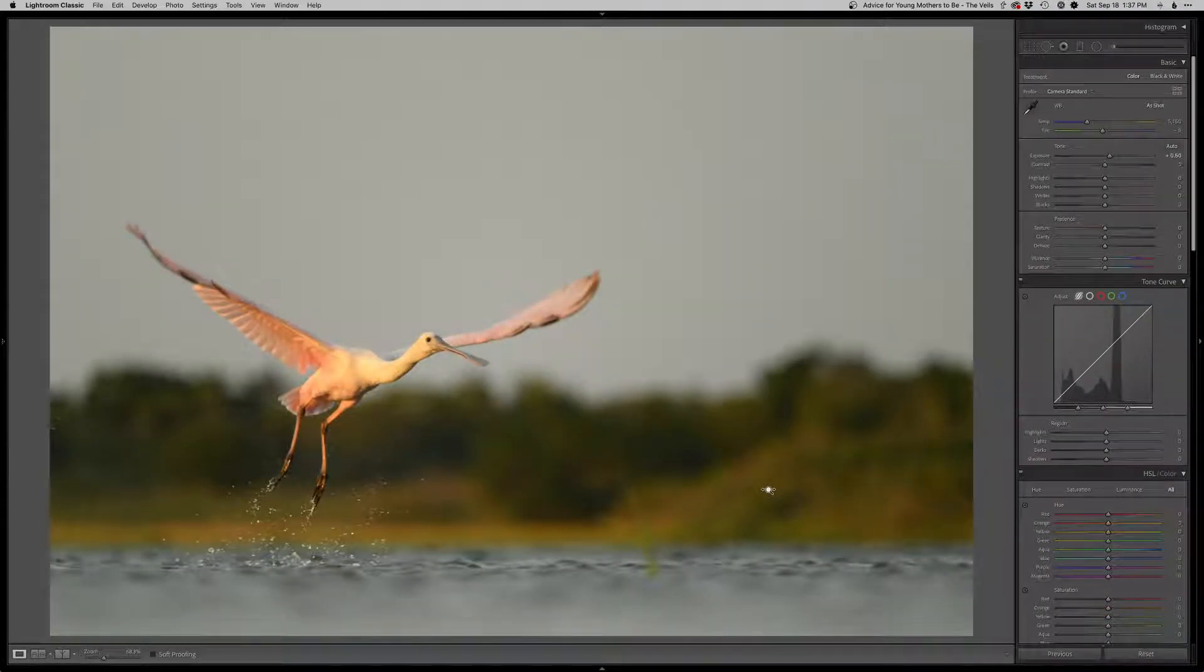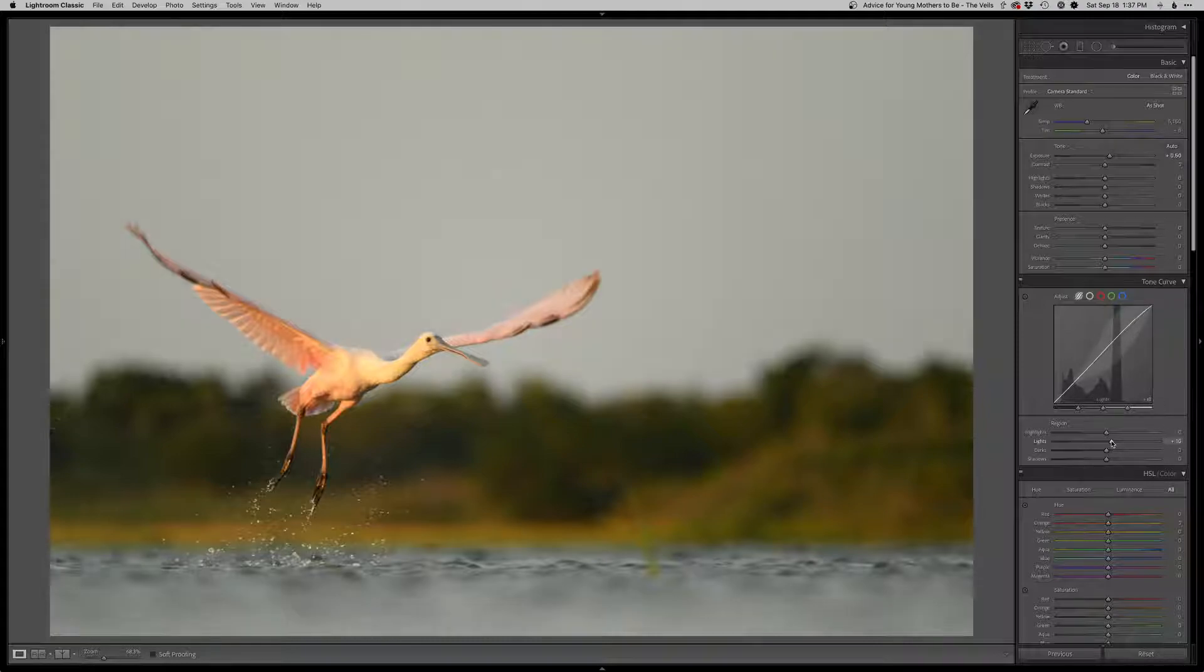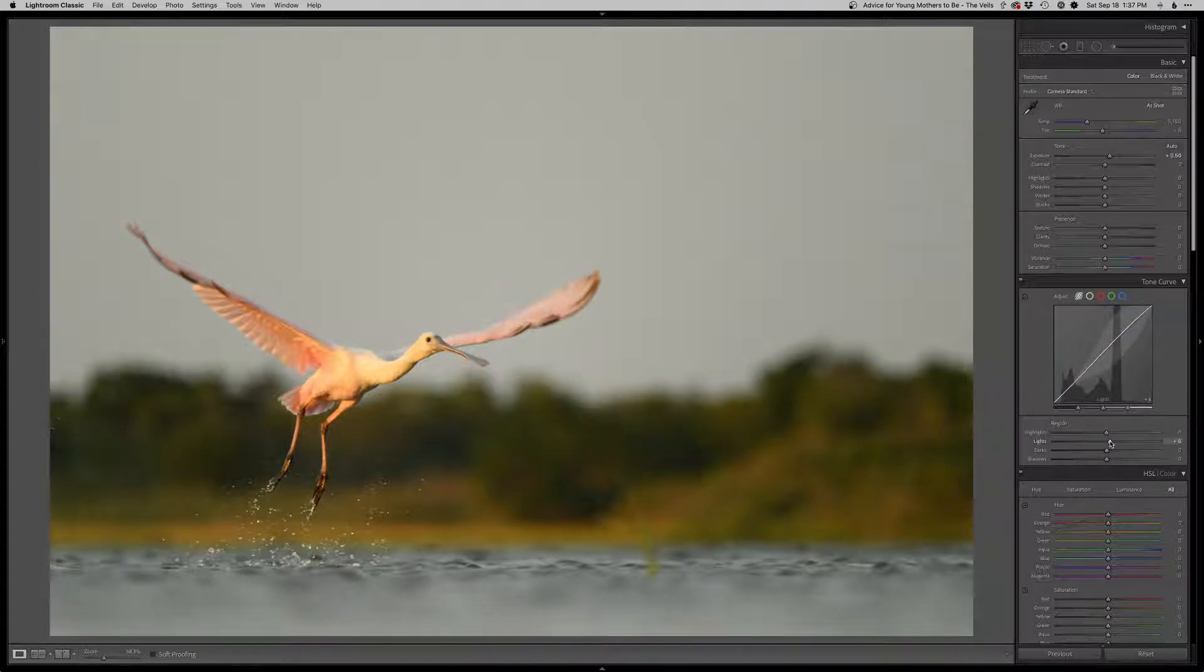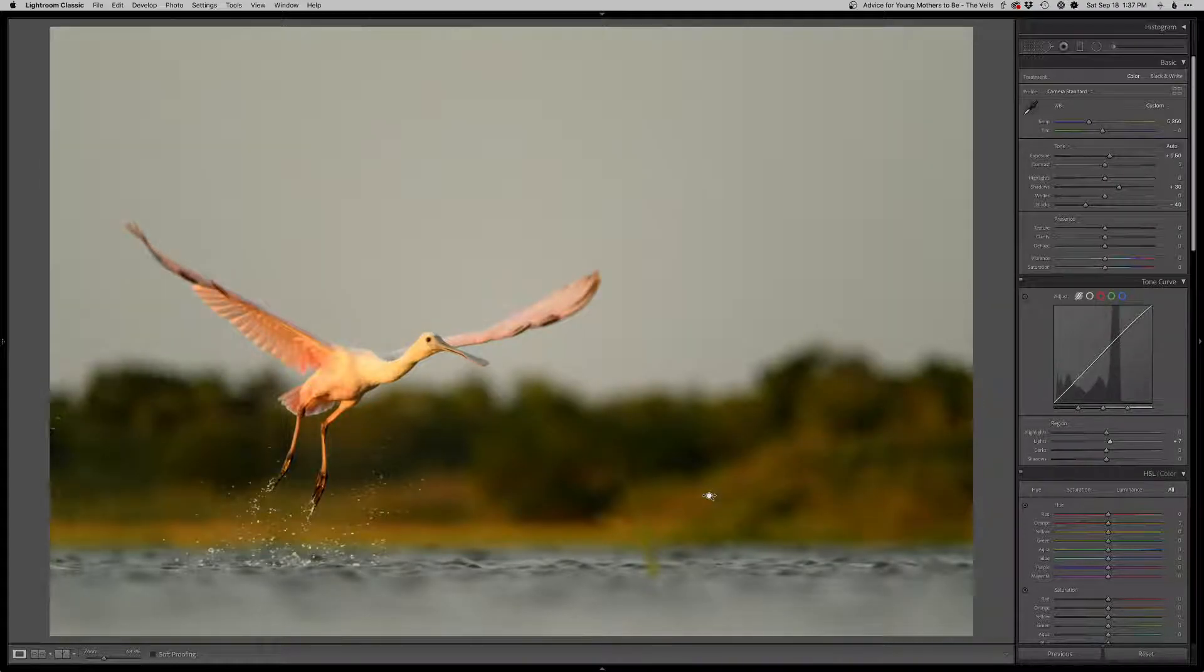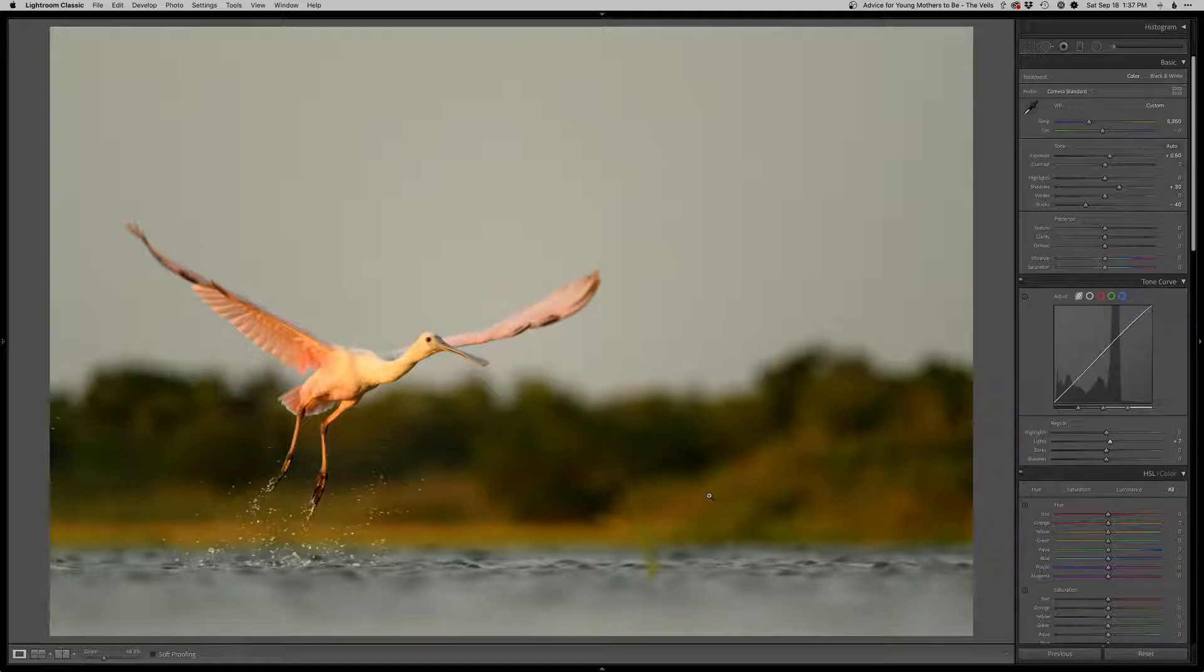So just going to lighten it up. I'm going to pop up the lights here just to get a little bit more punch out of it. A little bit warmer, shadows up, blacks back down for contrast. There we go. That's looking pretty good. I don't think there's much else to do here. I'm just going to do the rest of the color adjustments in Photoshop.